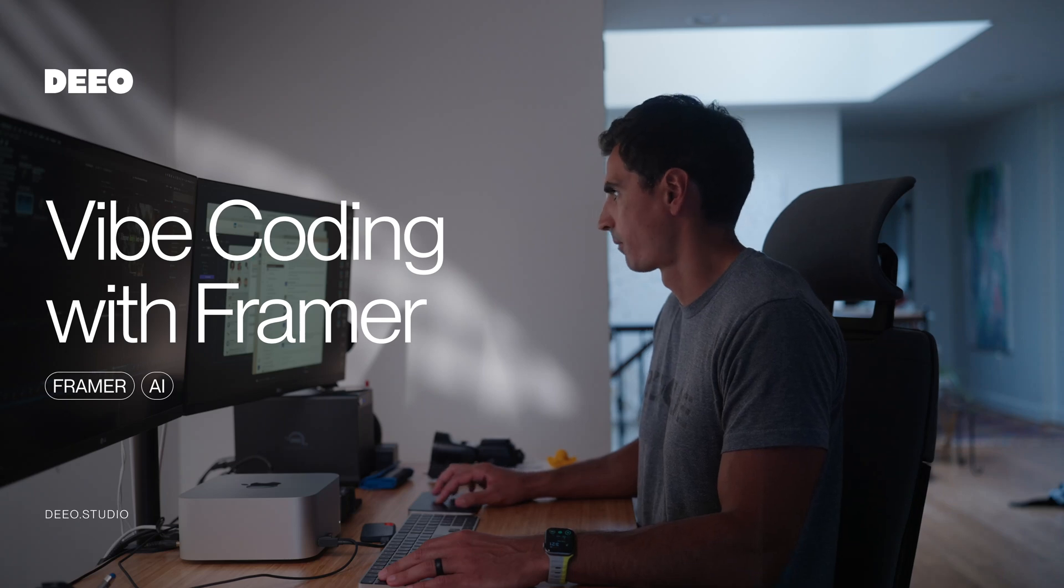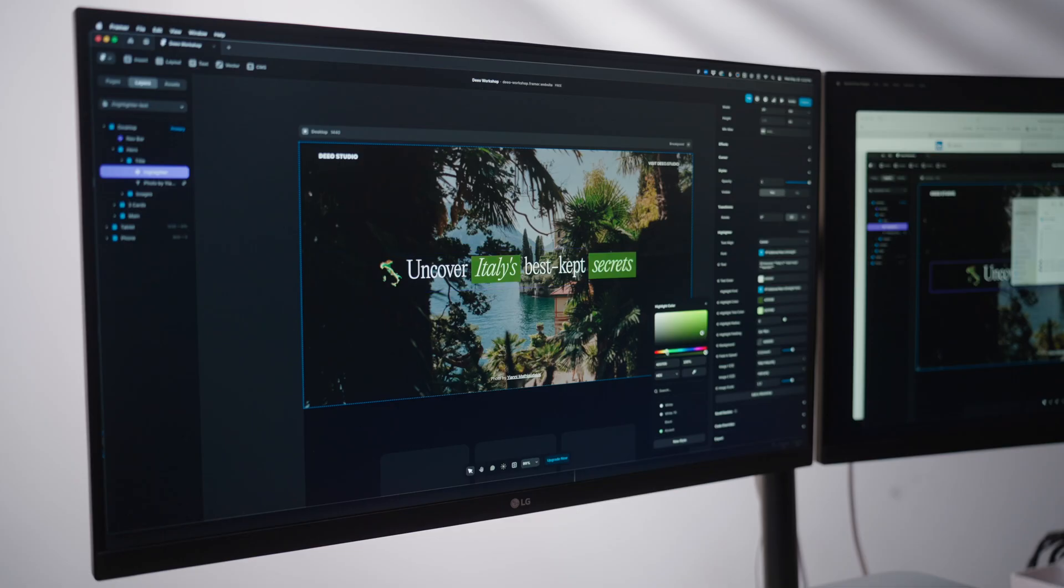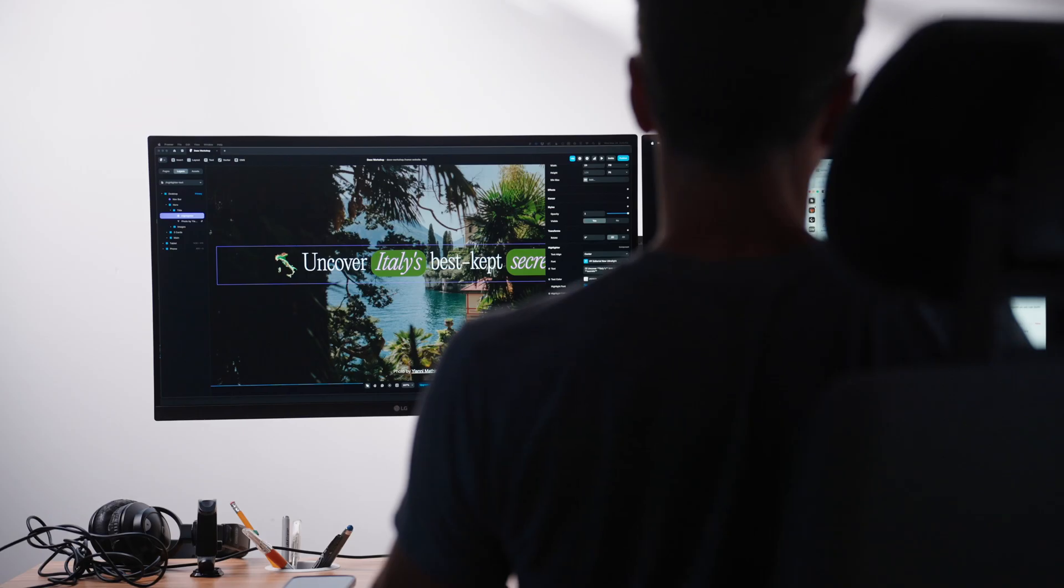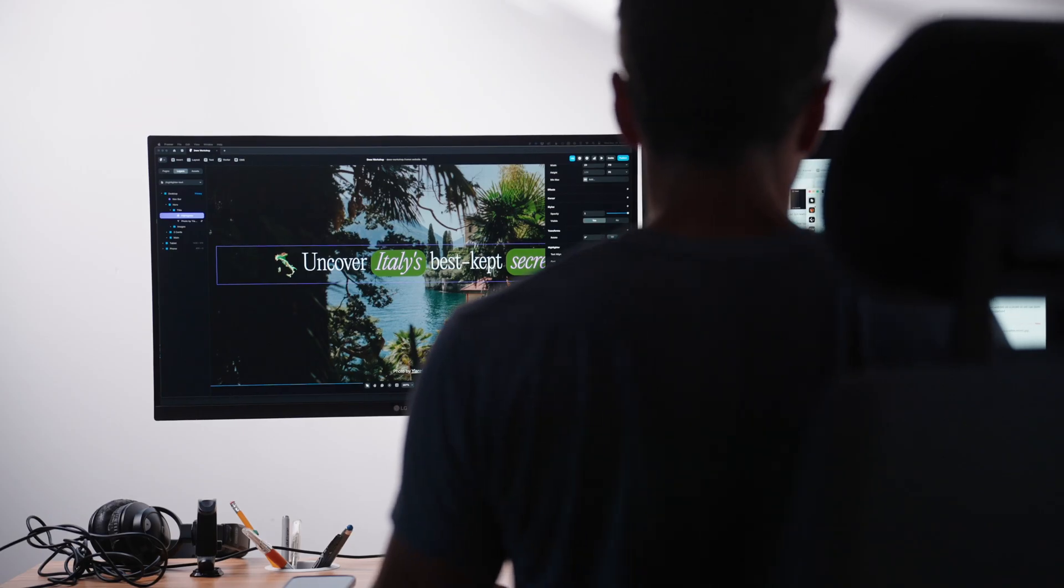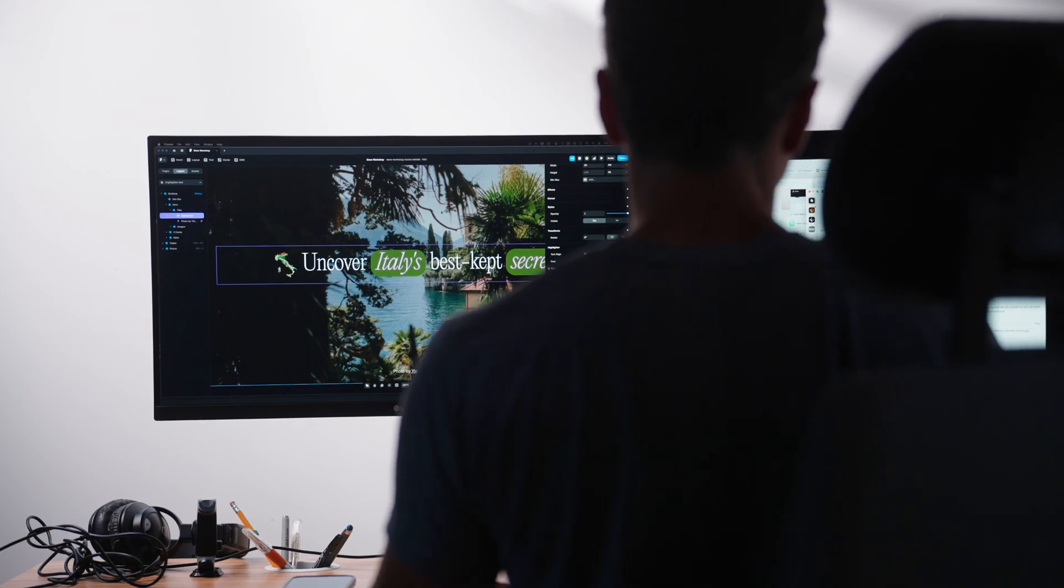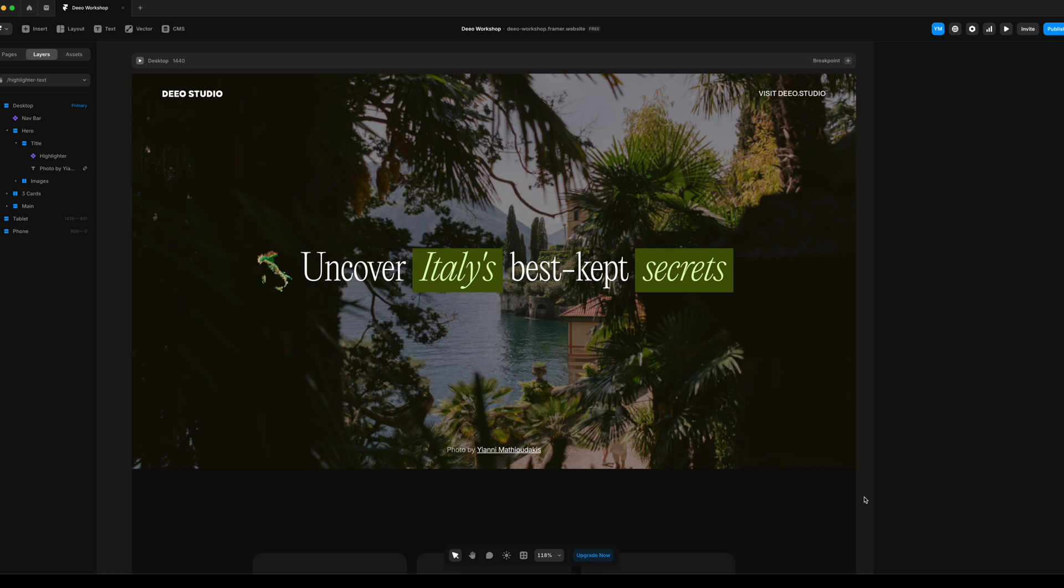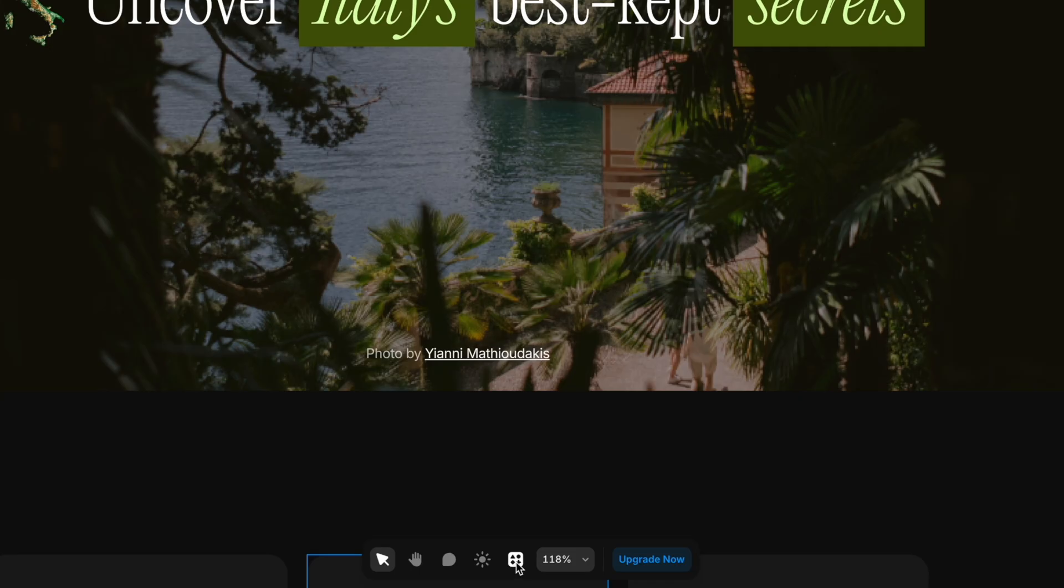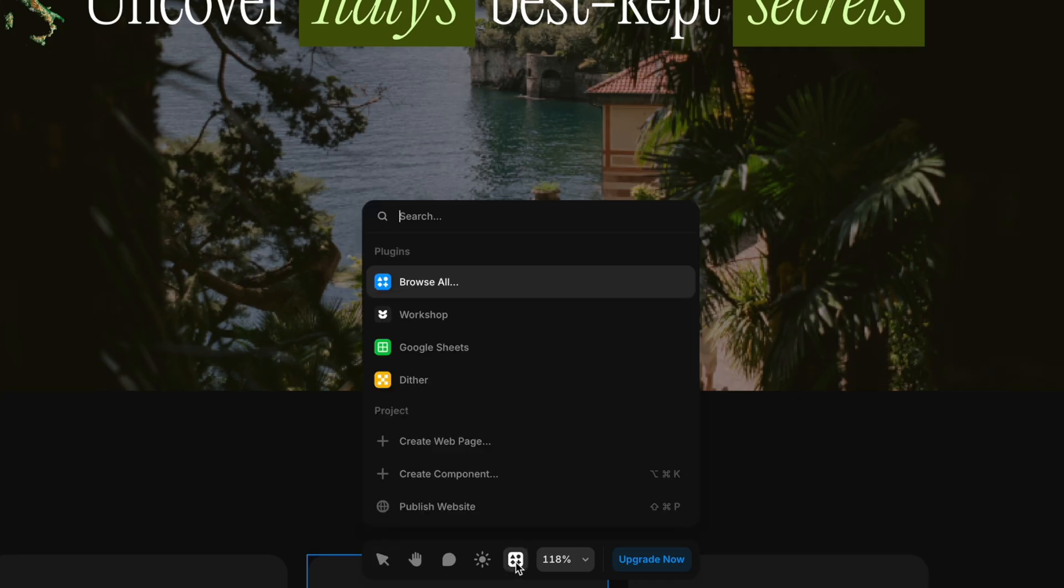I'm going to do a quick walkthrough on Framer's new workshop tool, which allows for quick component building and experimentation. So starting off, there are a couple ways to get to the workshop tool, one being the bottom toolbar.